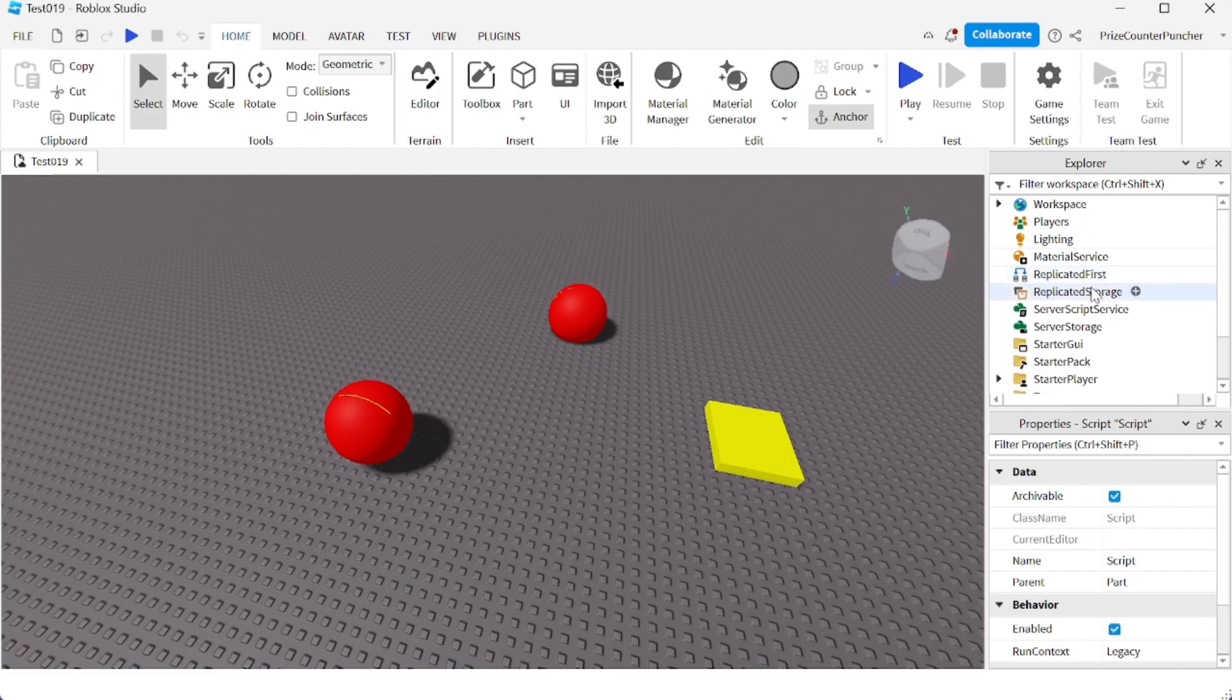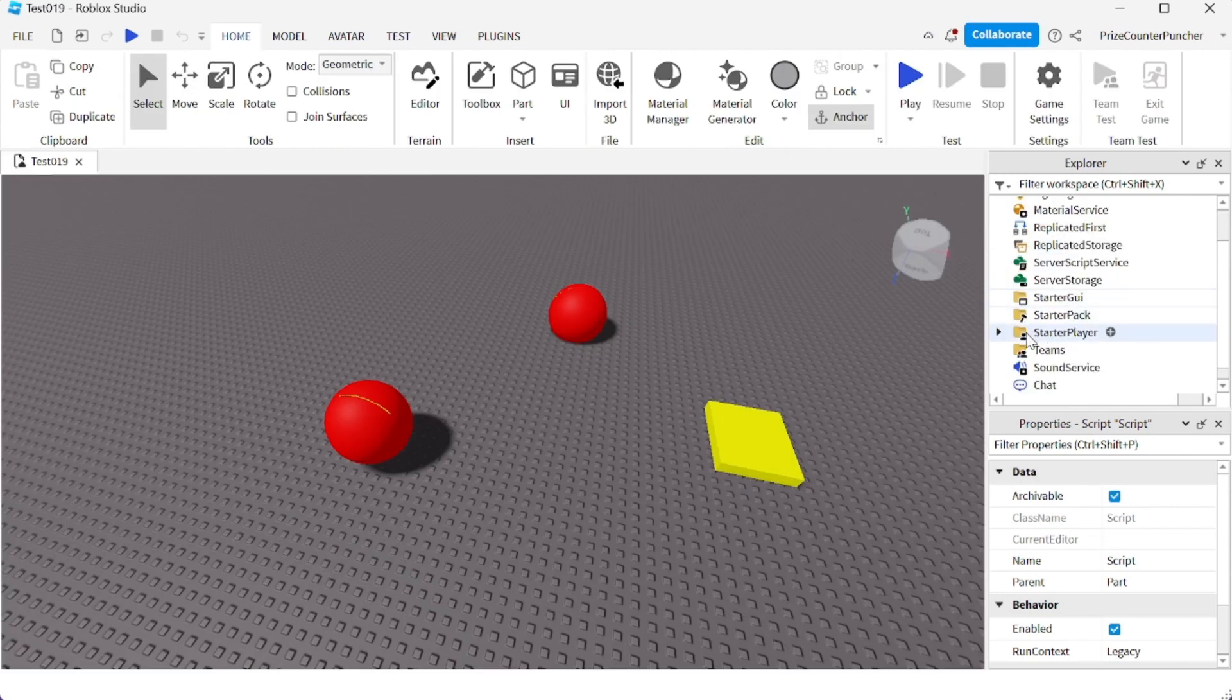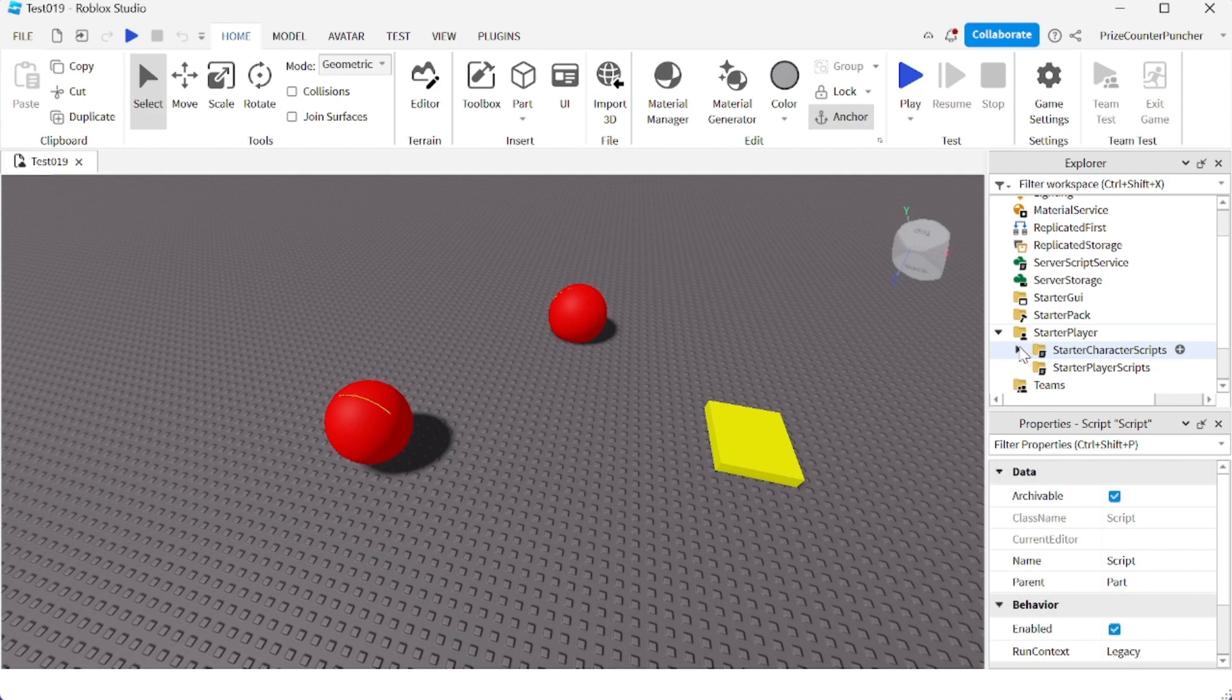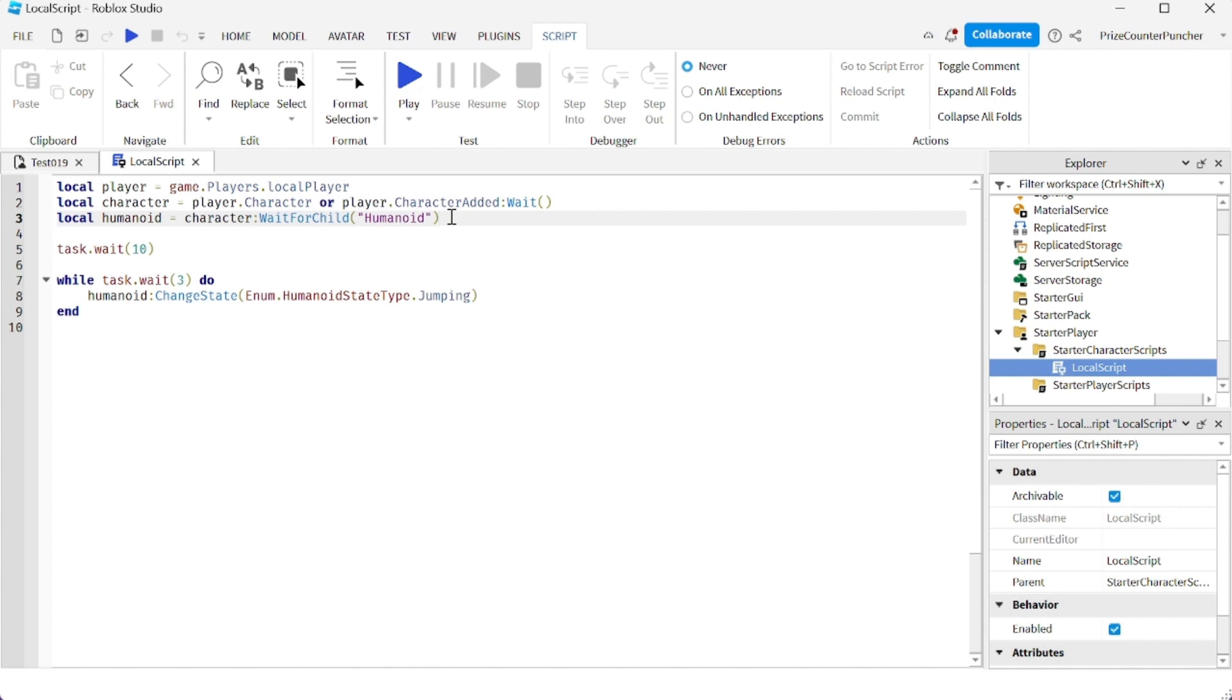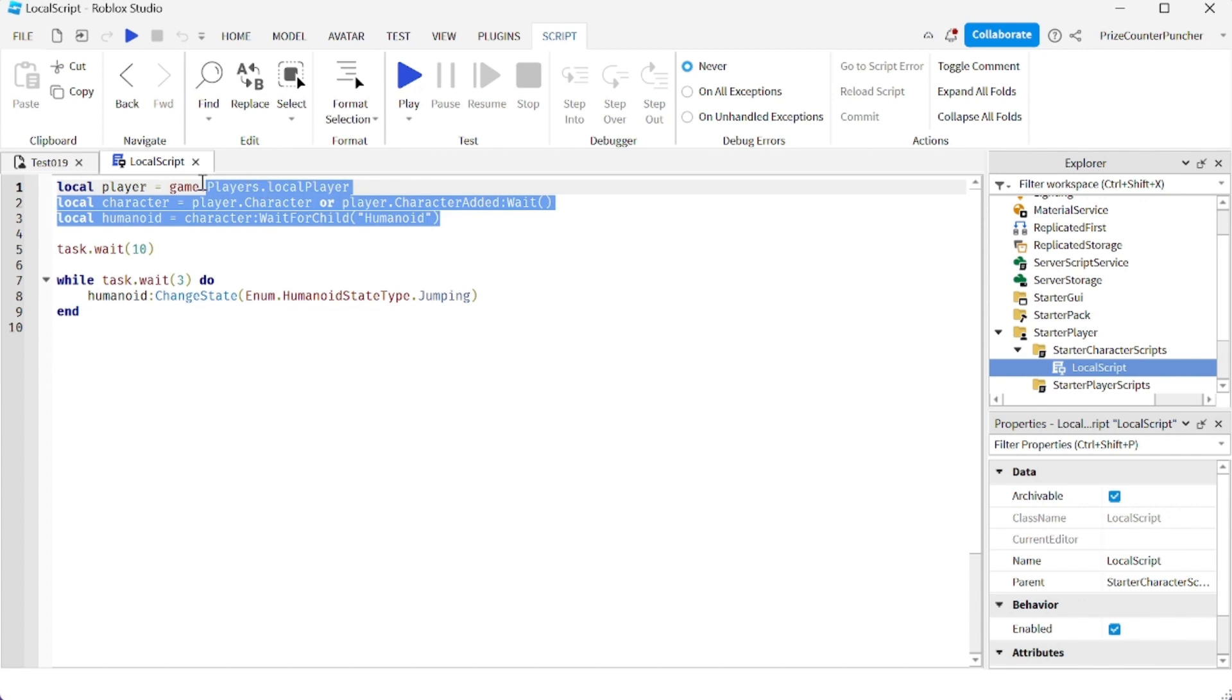We're going to go inside the startup player, startup character scripts. I have a local script. Inside our local script, we're getting the player, the character, and the humanoid of the character that joins the game. So every character that joins the game, we're going to execute all of this.